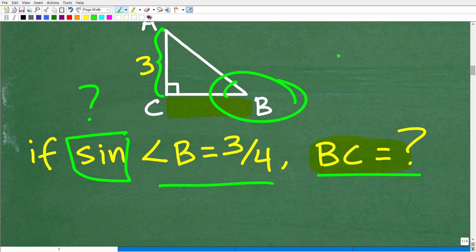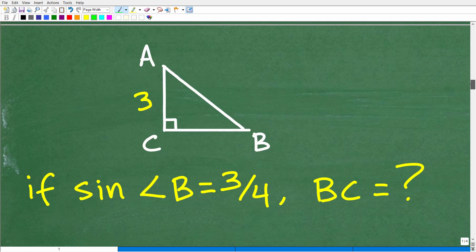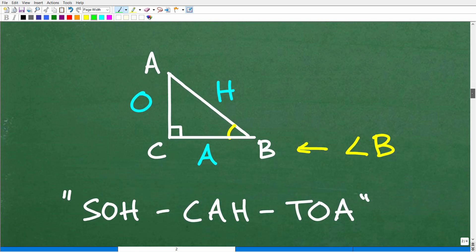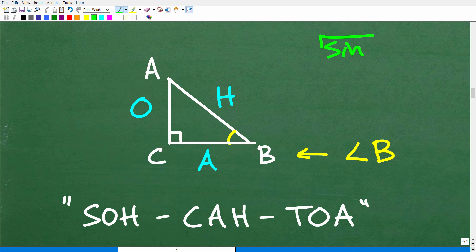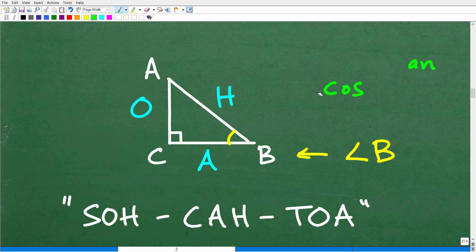Some of you might know that if you take the sine of an angle like 70 degrees, you can plug that into your calculator and get a decimal value. But we're not going to use a calculator. The sine, cosine, and tangent — these are buttons on our scientific calculators — are referred to as trigonometric ratios. A ratio is effectively a fraction, so we're talking about fractions here.